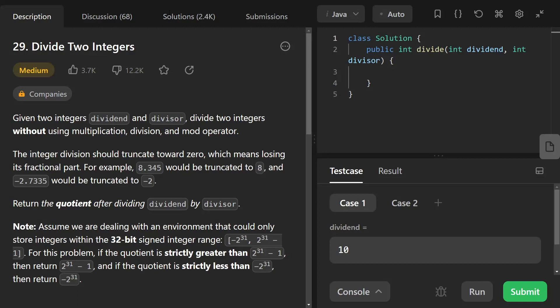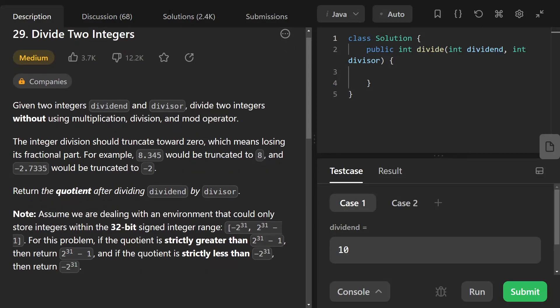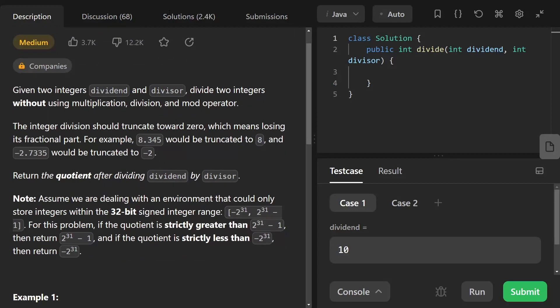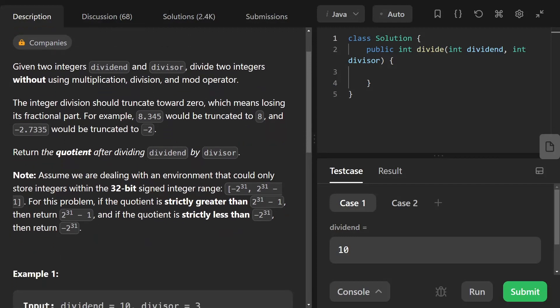We are given two integers, dividend and divisor. We have to divide two integers without using multiplication, division, and modulo operator. The integer division should truncate towards zero, meaning we lose the fractional part — for example, 8.345 becomes 8, and -2.735 becomes -2. We return the quotient. Note: we are dealing with a 32-bit signed integer environment, range -2^31 to 2^31-1. If the quotient exceeds 2^31-1, return 2^31-1; if it is less than -2^31, return -2^31.